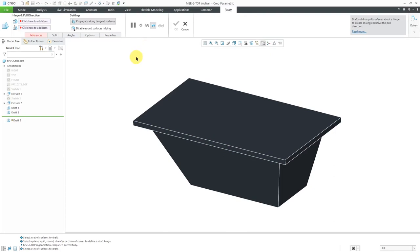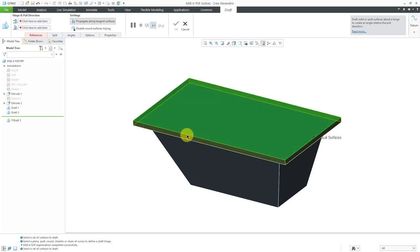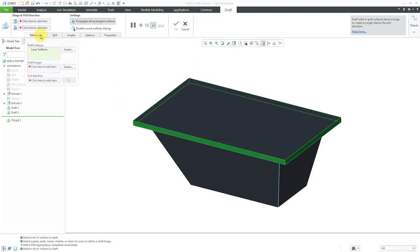This time, I'm going to start off by clicking on the draft tool. To select the surfaces around that first surface, I can select this surface over here and then hold down the shift key and then pick an edge on that surface. That is an advanced selection method called loop surfaces. If I go to the references tab over here, you'll notice that it says that this actually is loop surfaces.